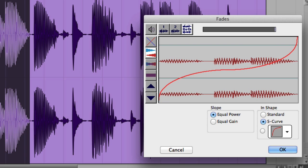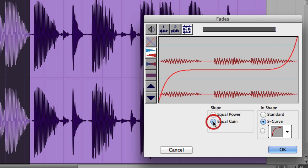You can also set the slope to equal power or equal gain. And if you click the speaker icon on the upper left corner, you can audition the fade.